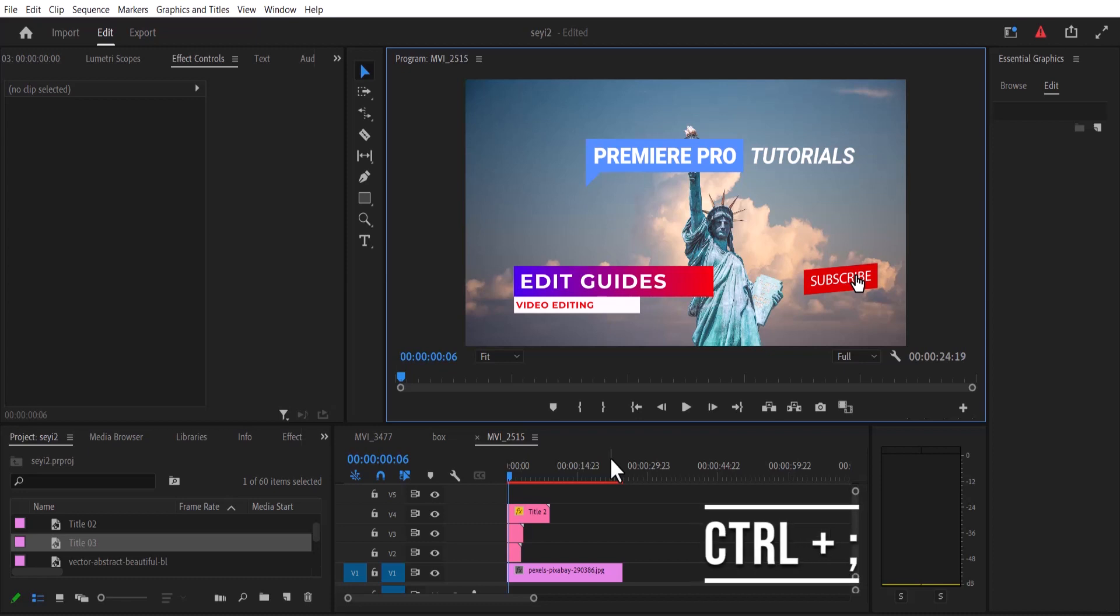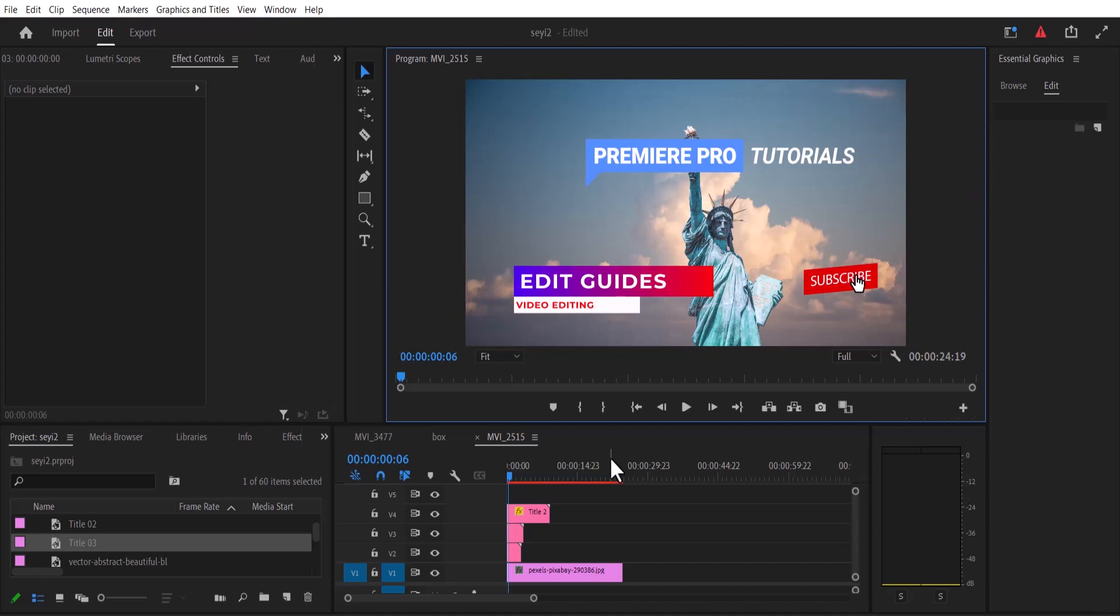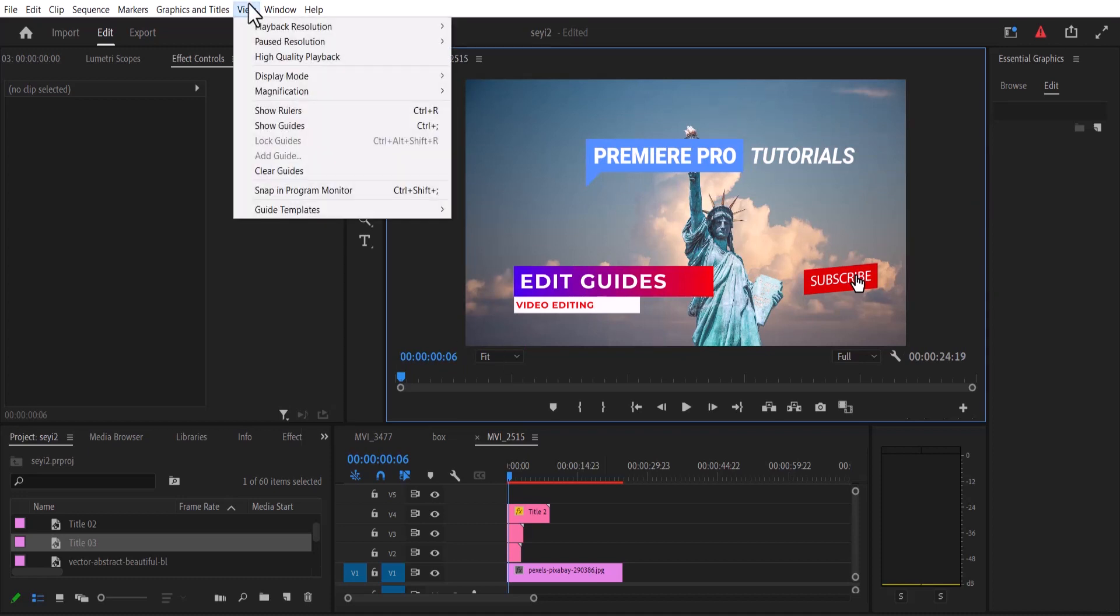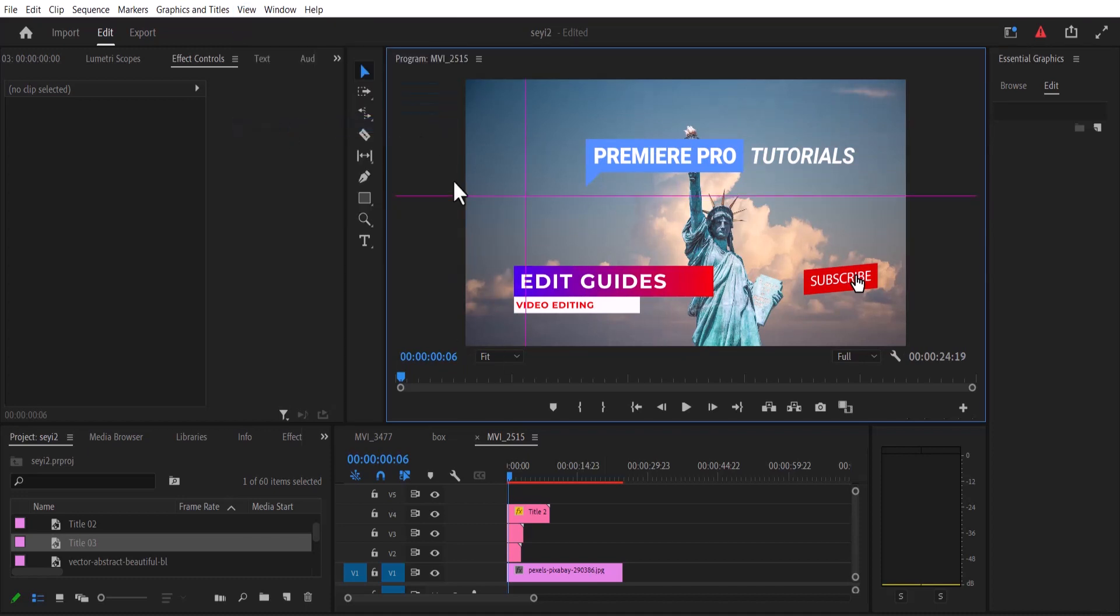To turn guides on, simply hit Ctrl plus the semicolon key, and to turn it back off, hold Ctrl and the semicolon key again. Another way to switch it on is to move over to View and select Show Guides, but make sure that the preview window is selected or else it won't work.